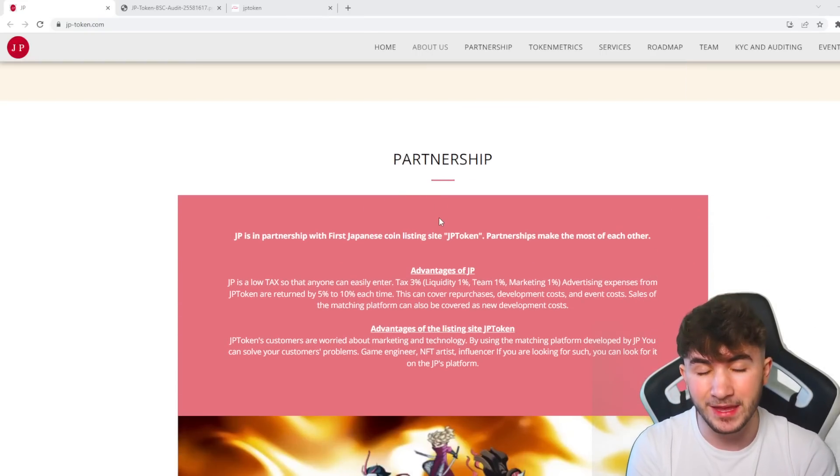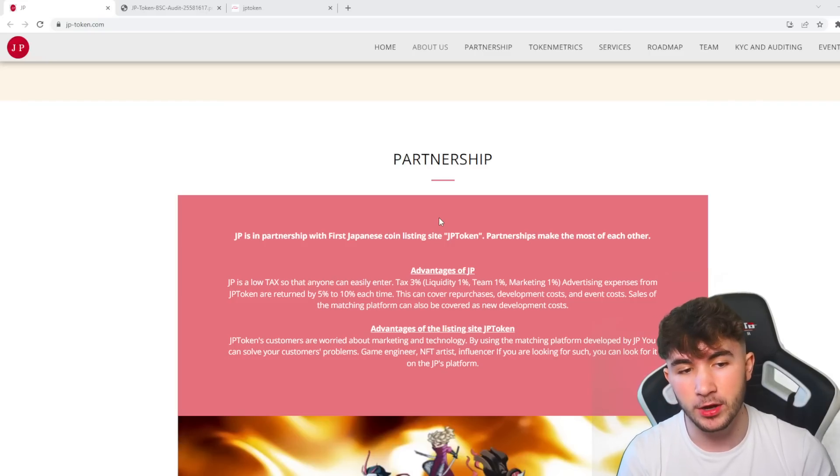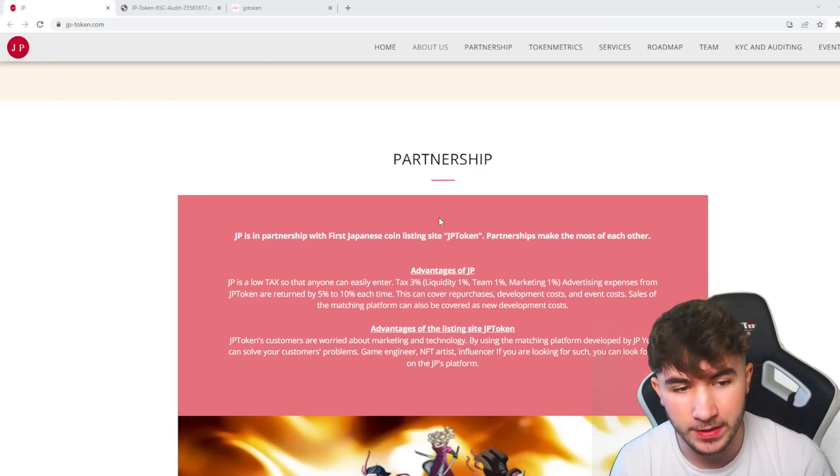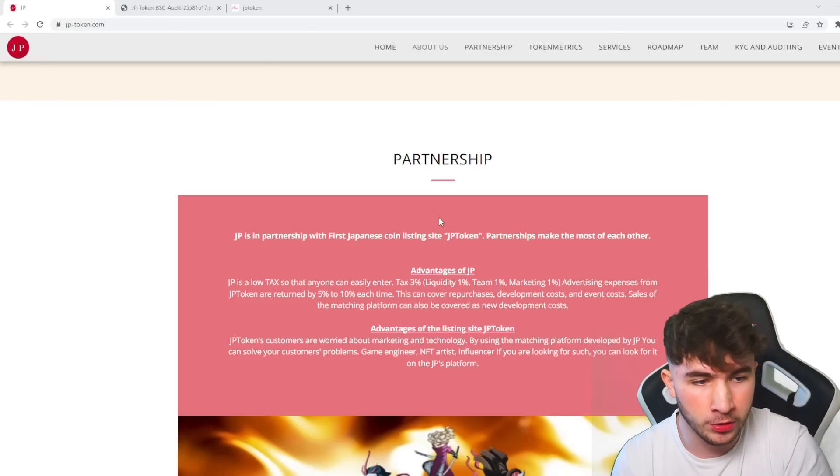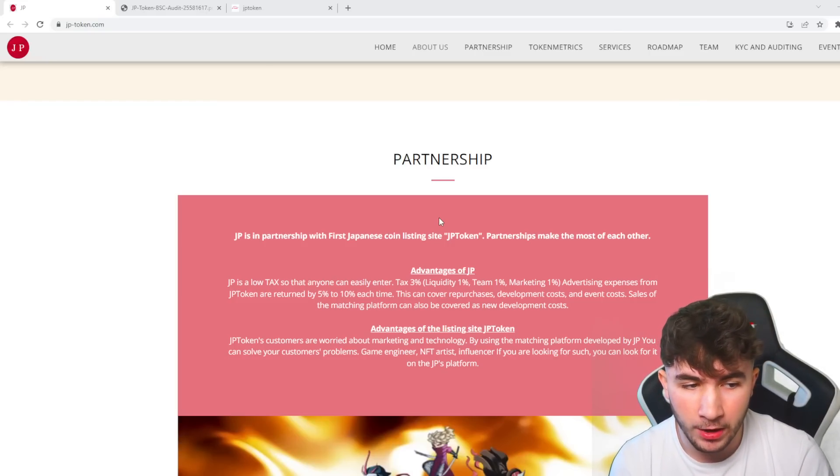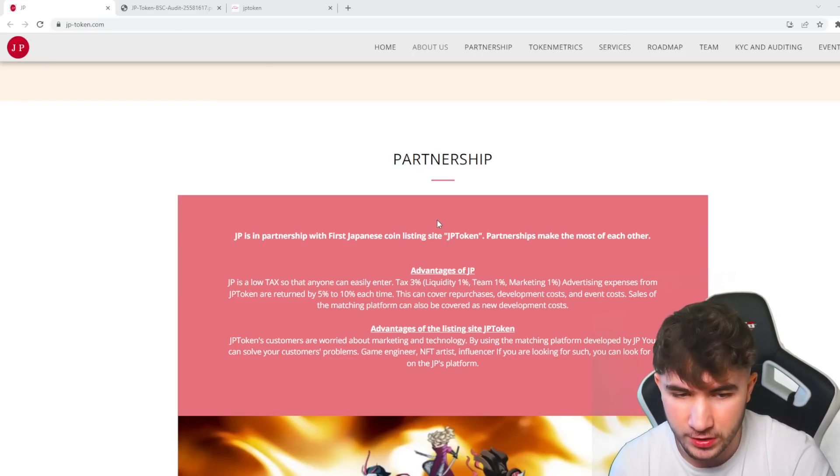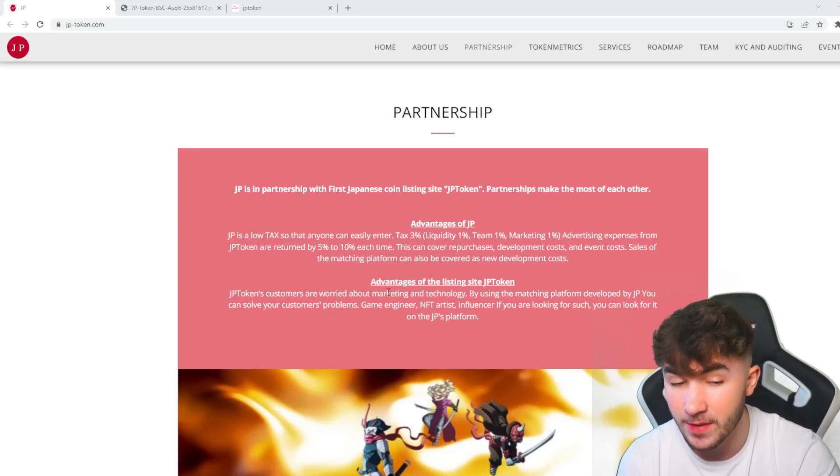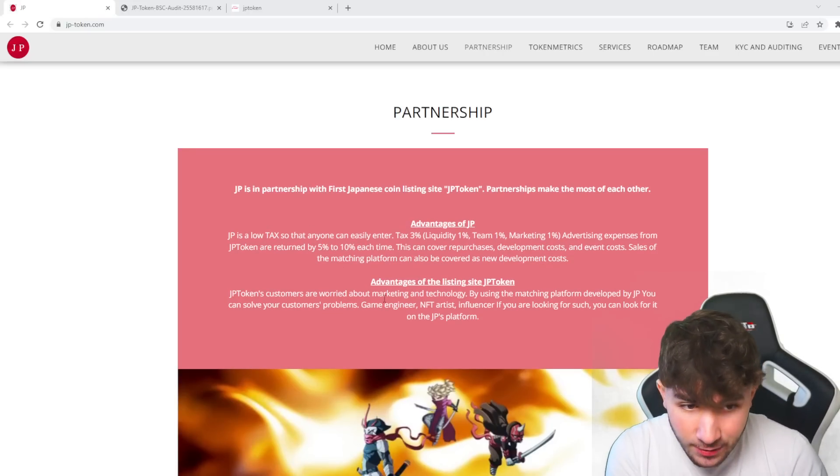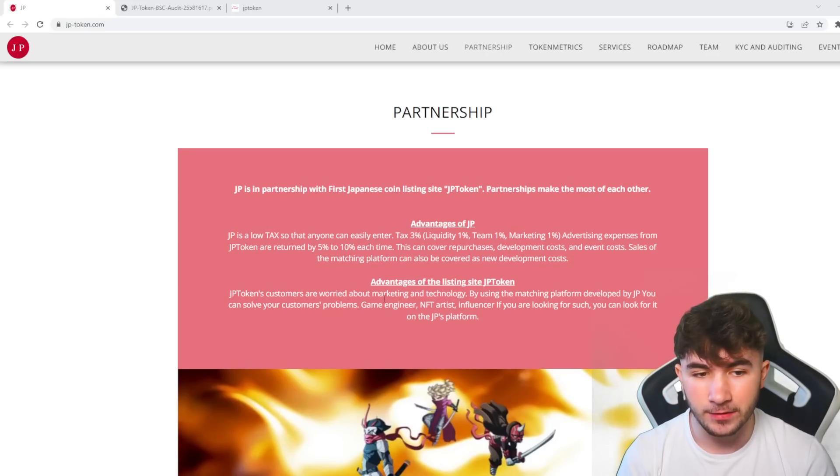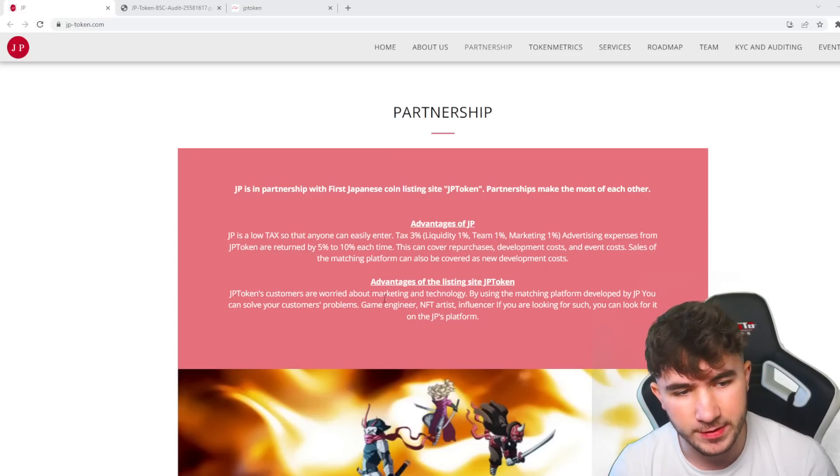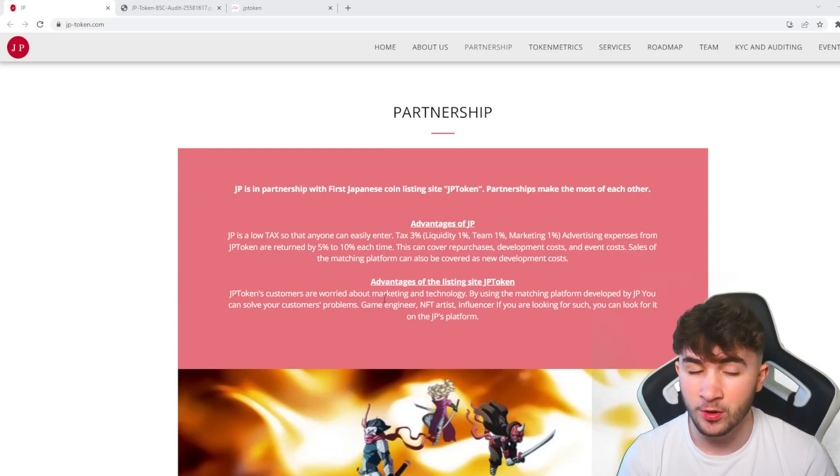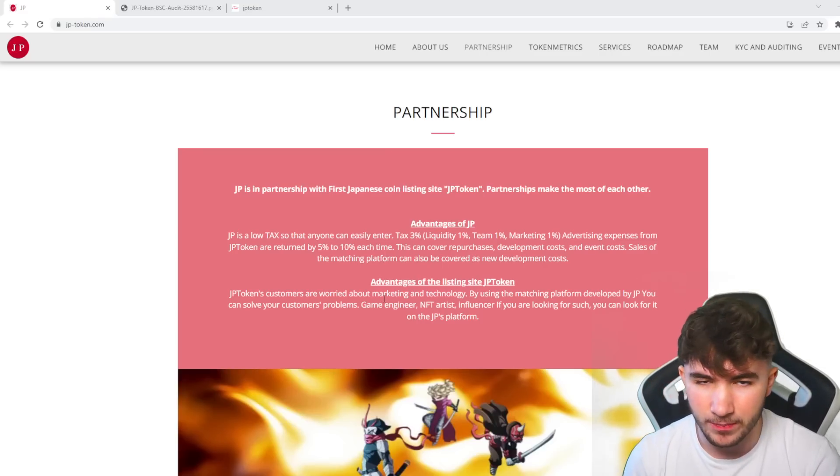Partnership is a big thing. You can see JP is in partnership with the first Japanese coin listing site. The partnerships make the most of each other. You can see advantages of JP down here. JP has a low 3% tax that anyone can easily enter. Liquidity is 1%, team 1%, marketing 1%.